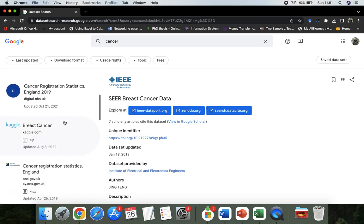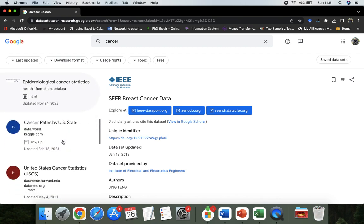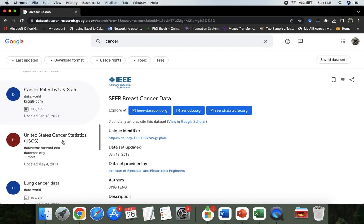There are a lot of places. Cancer rates by US states, you can see it is available.